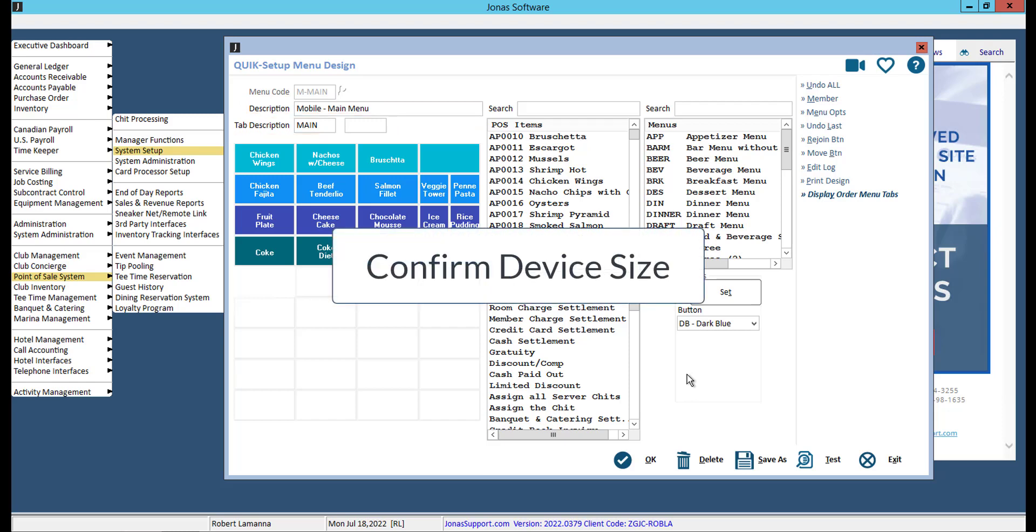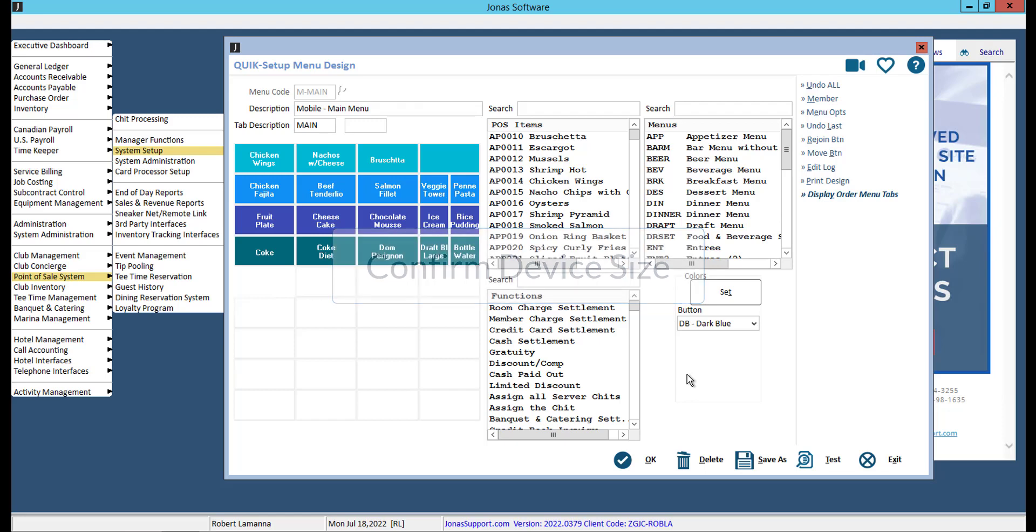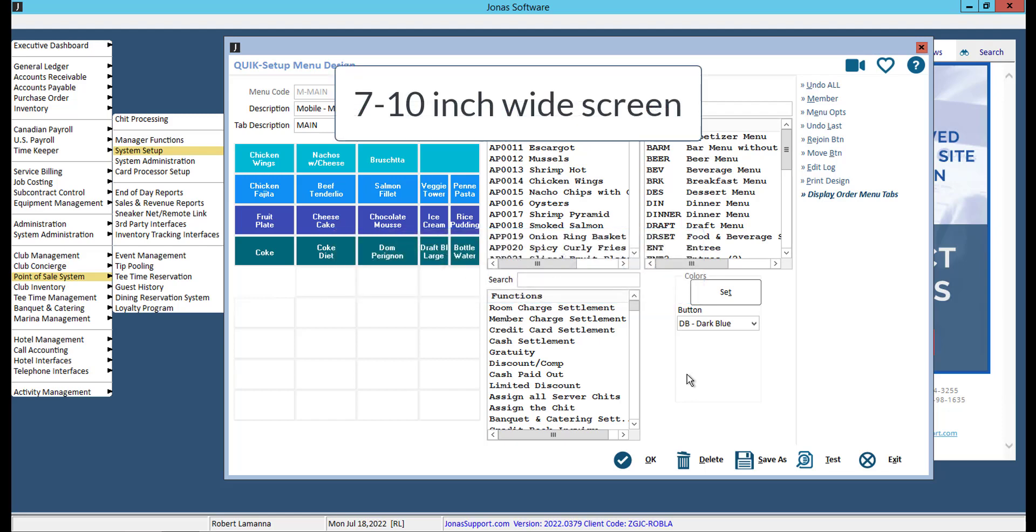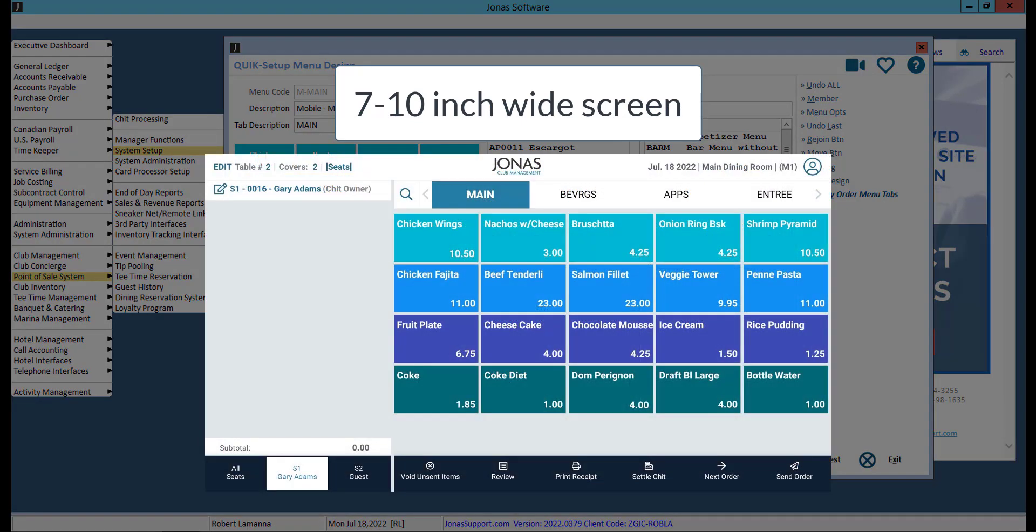Confirm what device you are making the menu for before you create it, or at least confirm the device size that will be most commonly used at the club. This will help you fit the menu to the device. If your device has a screen width of 7 to 10 inches, the app will display the button view menu, which is five columns of buttons.